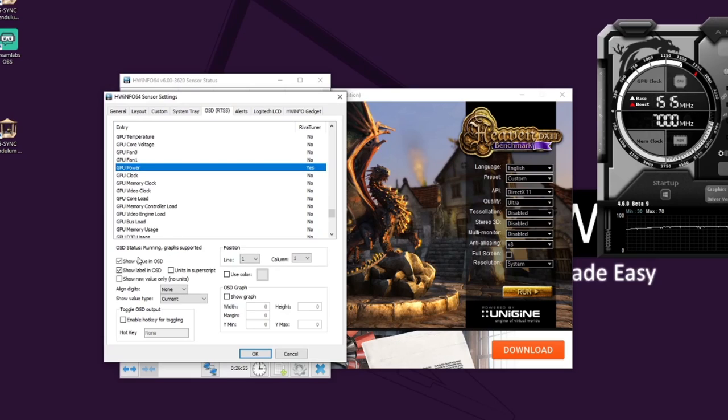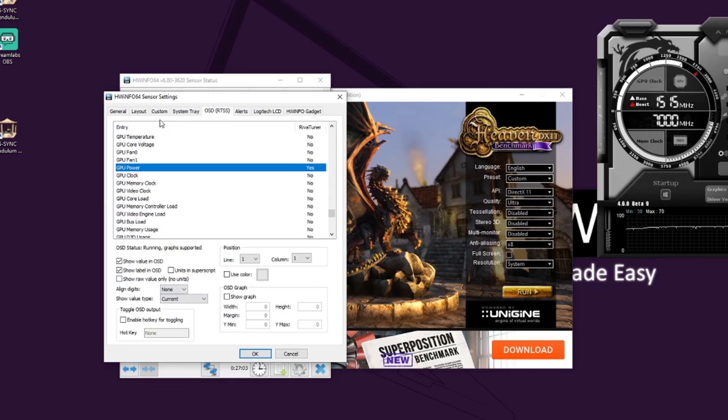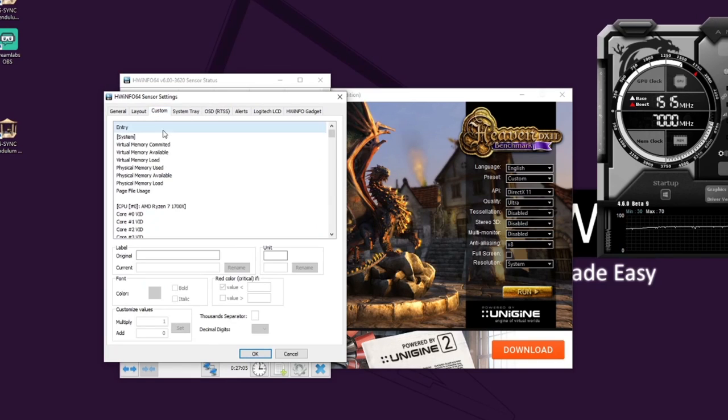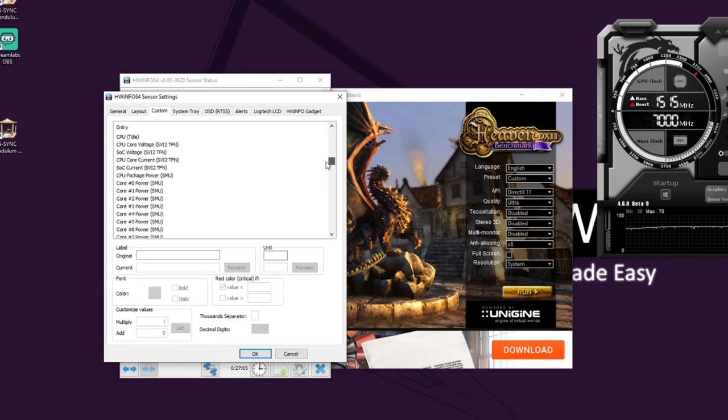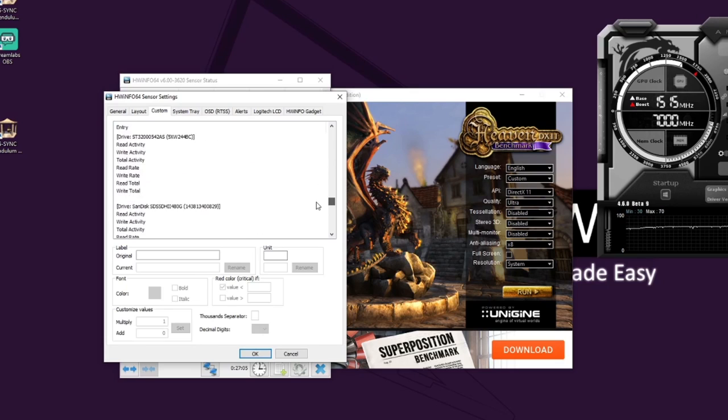Right there, you then check show value in the display and show the label in the display as well. But of course, what you still have then is it's just showing GPU power. So you can actually click on the custom tab and scroll down here to the GPU power again.